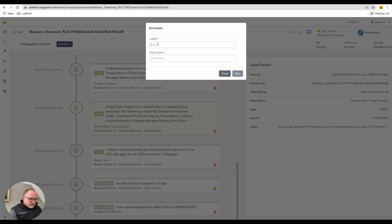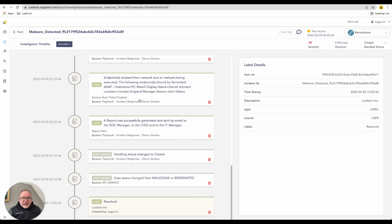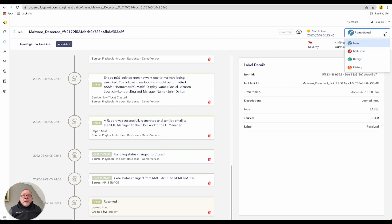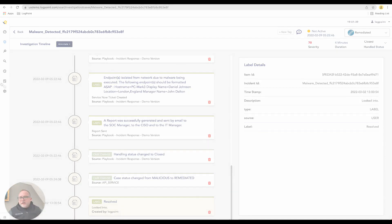I'm happy this is done — I'll set the label to 'resolved' and note 'looked into.' I'll go ahead and save that. At the bottom you'll see the label 'resolved' along with various tags such as case change and label change. We can run reports on all of these to see where users are engaging with cases. The case is currently closed, but I can reopen it for additional analysis, change whether it's malicious or benign, view history, and set a severity level — giving the security analyst complete control over how cases are managed within LogPoint.